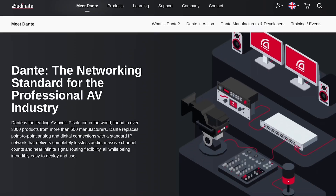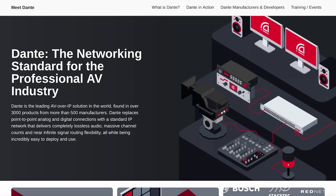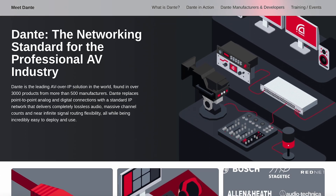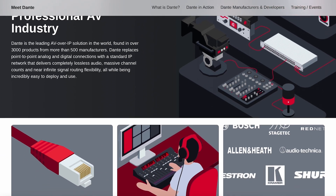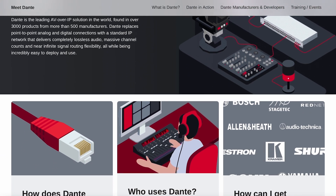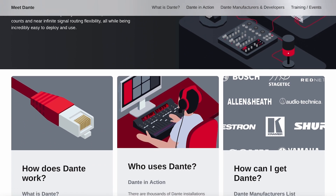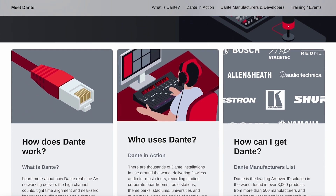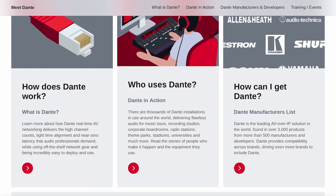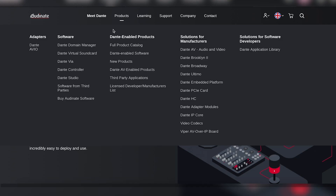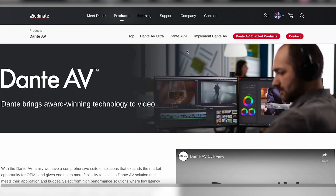First of all, what is Dante AV? Well, you know Dante from the audio world, but Dante AV is essentially expanding it from just being audio to being video as well. It's taking the concept of AV over IP and integrating it into the Dante ecosystem.